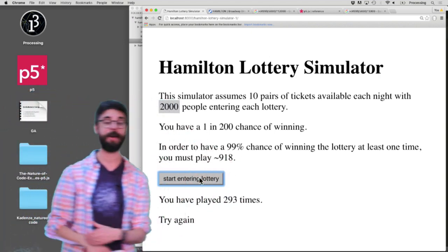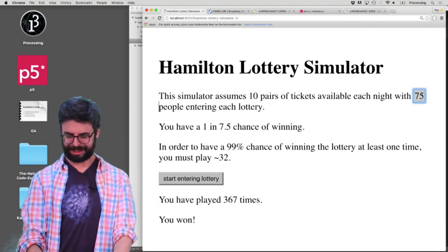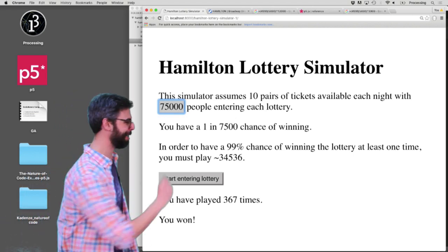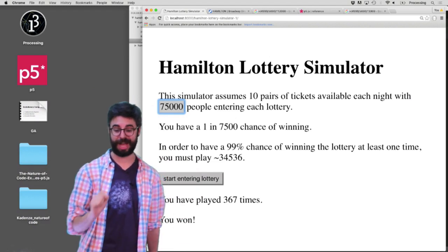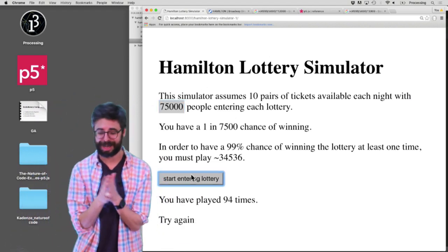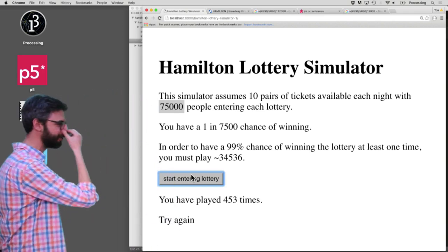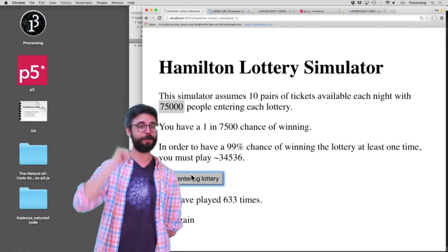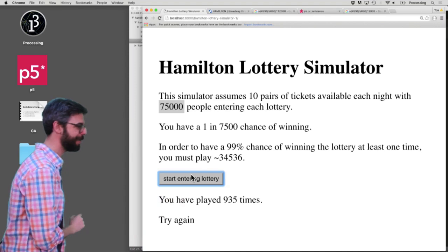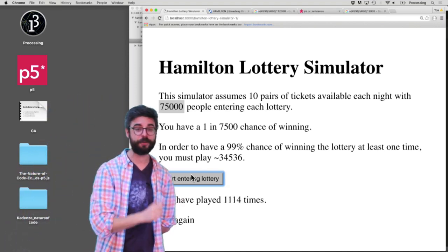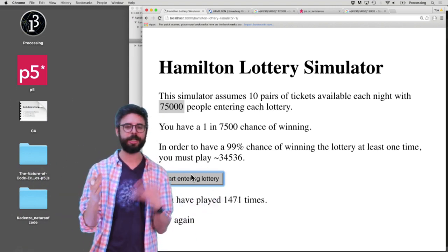So you can see this idea works. Now I could change this to 2,000 and run it again and it should take us longer to win. I would expect that by the time we get to 1,000 we're going to win. Let's say 75,000 people are entering the Hamilton lottery — to have a 99% chance of winning at least one time we're going to have to play about 34,000 times. I didn't get it on the first try, so I don't think I'm going to see Hamilton this evening. I will leave you in suspense — ask in the comments, I will let you know how long it took. Look in the description for the link to the GitHub repository and the website where you can add and contribute to this.